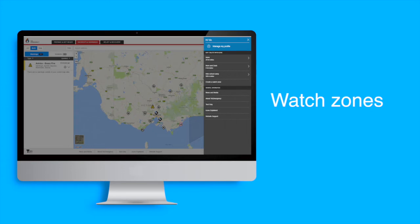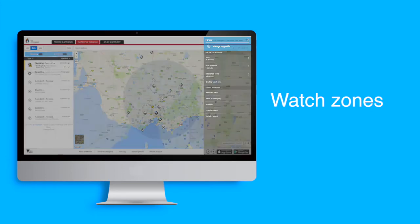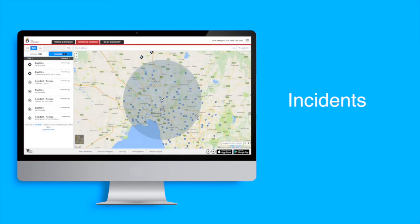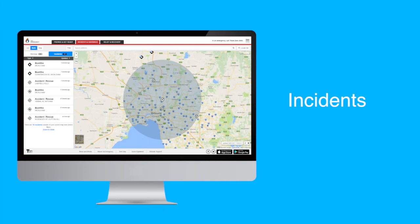Please know that you cannot receive alerts for your watch zone on the website. This can only be done via the app. However, you will still have full visibility of any incidents and warnings in your watch zones.